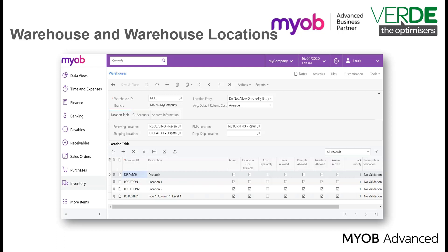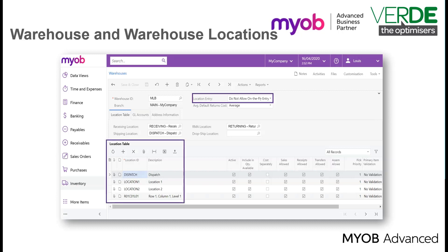By using the location entry settings on the warehouse form, you can specify whether locations can be added only by using the warehouses form, or added on the fly as users enter inventory documents. If the allow on the fly entry option is selected, new locations entered on the fly during data entry will also appear in the warehouse location table with the default settings, which you can modify later if needed.